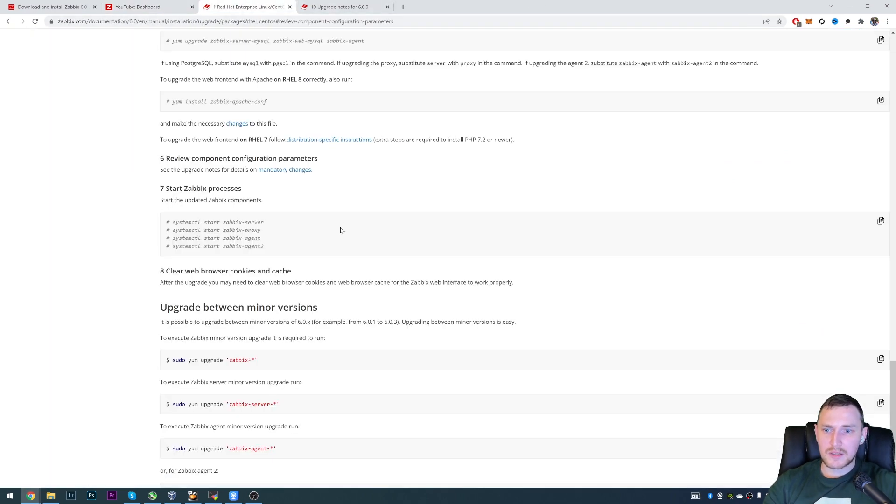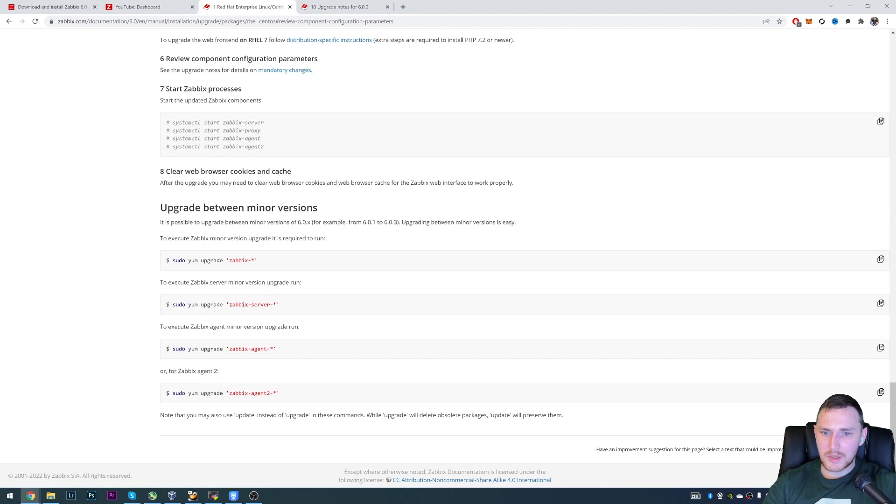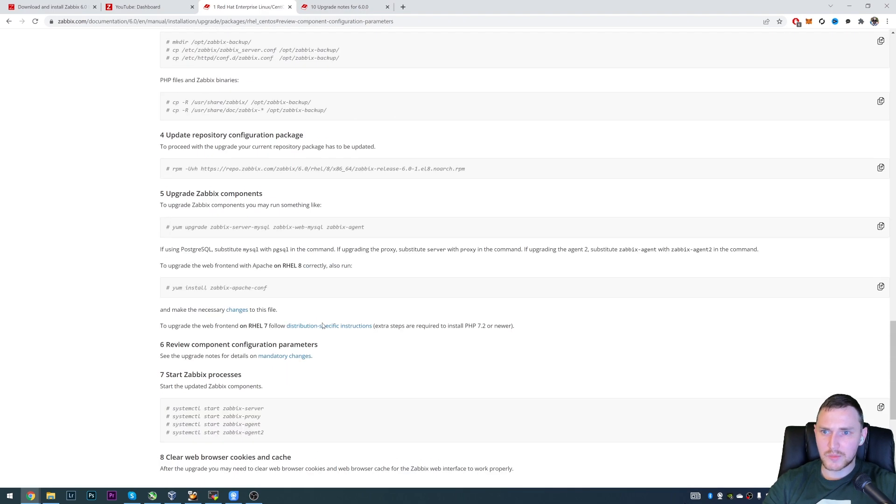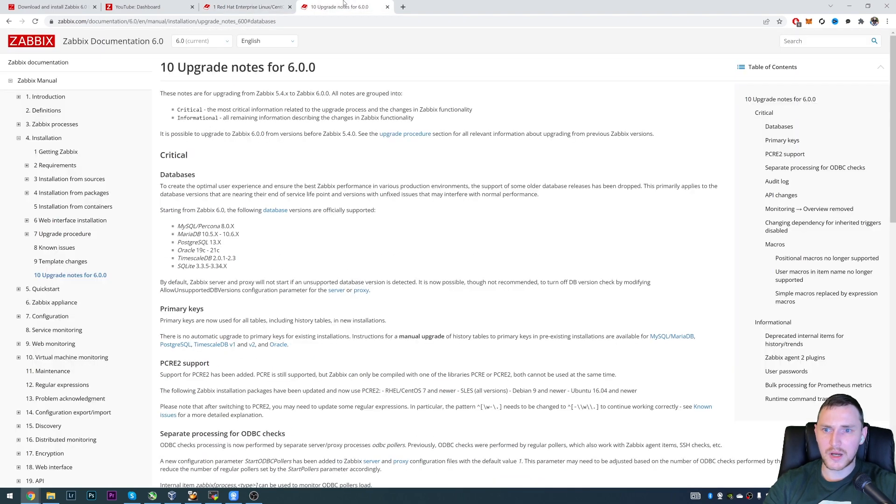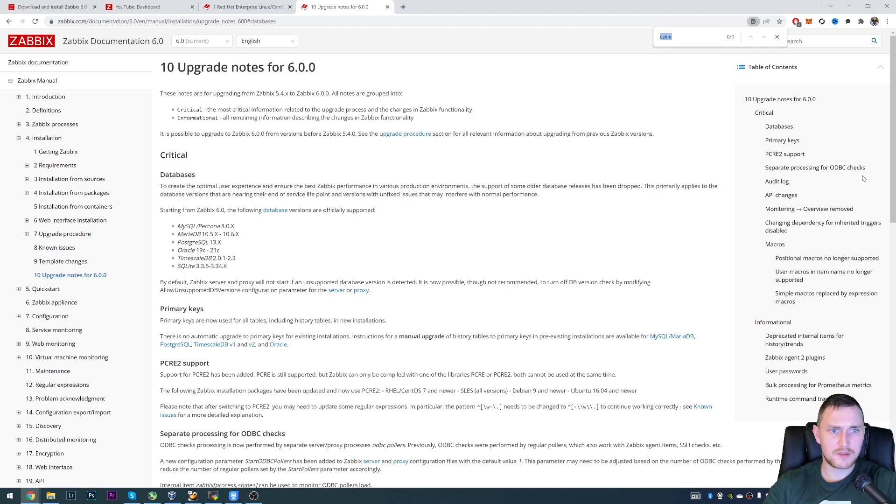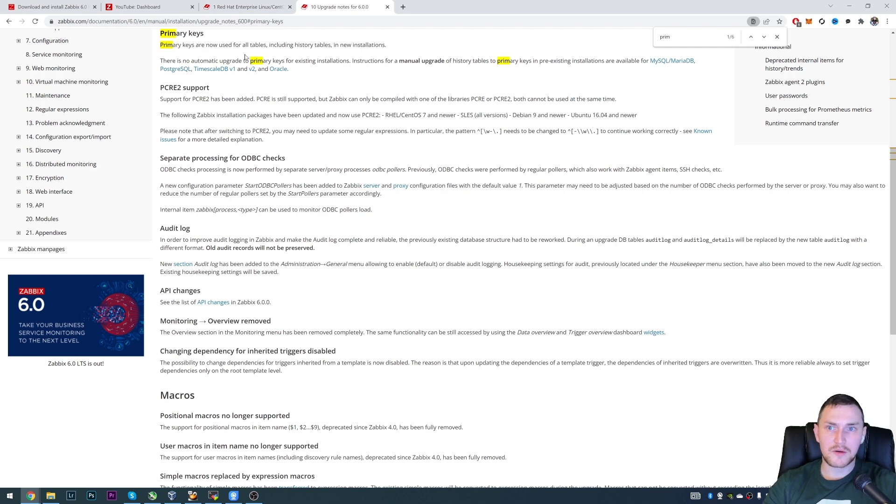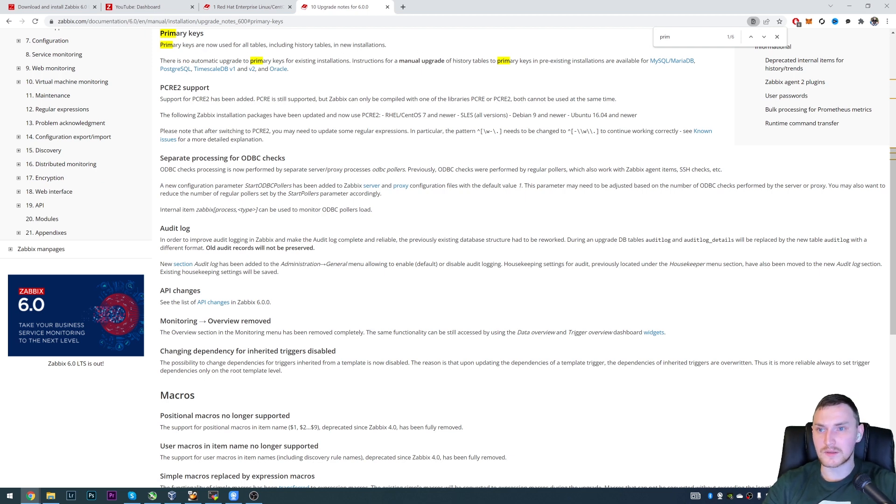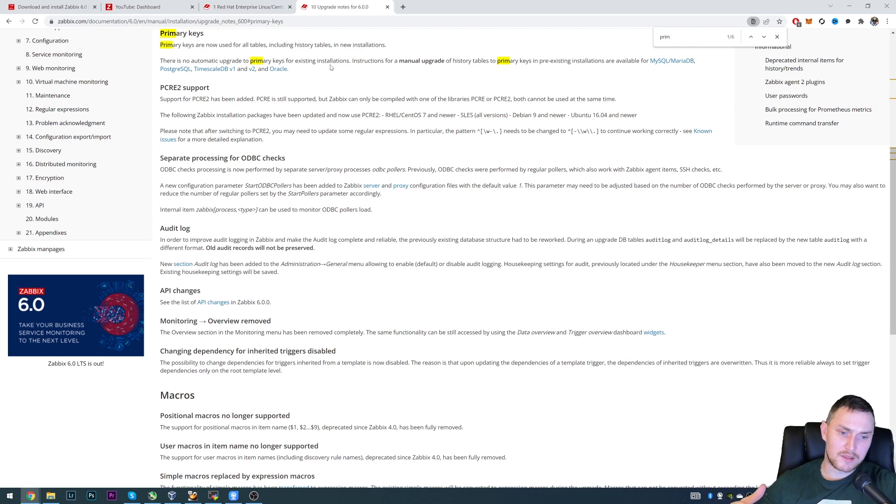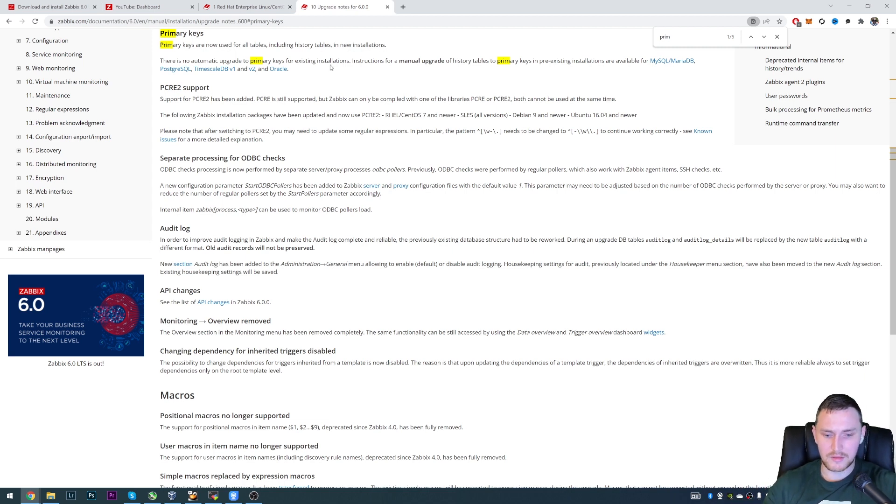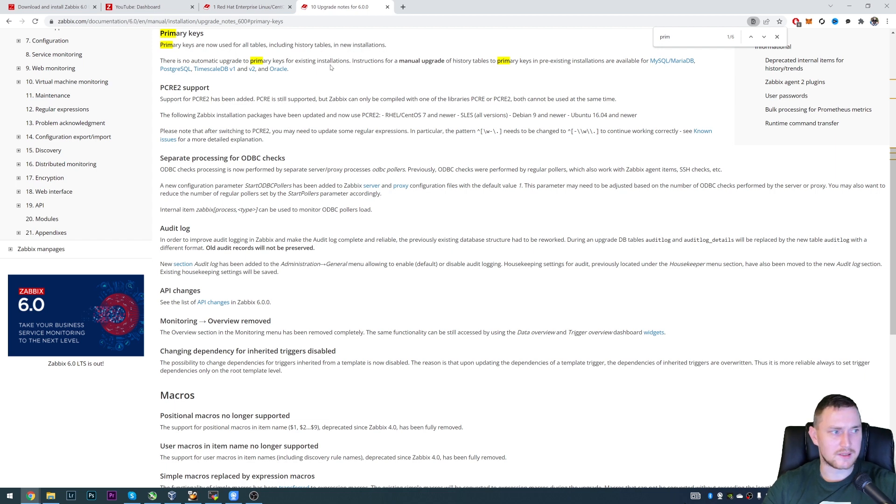So getting back about the last part about the primary keys. Let me try to find it primary keys here. So in the upgrade notes, primary keys are now used for all the tables, including the history tables in new installations. So when you're installing Zabbix 6.0 from the scratch, not upgrading the version, but just doing the clean installation, the primary keys are already there.